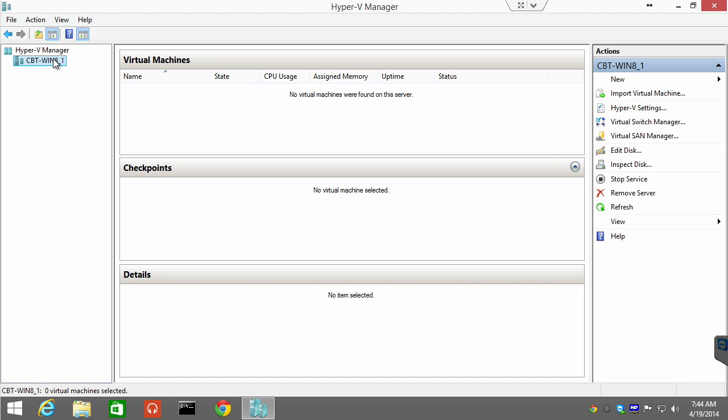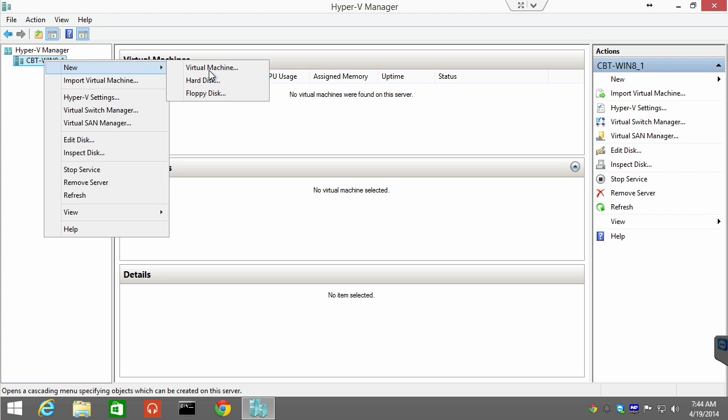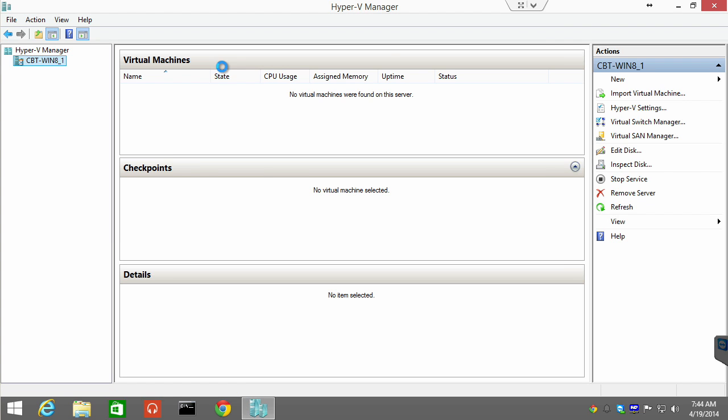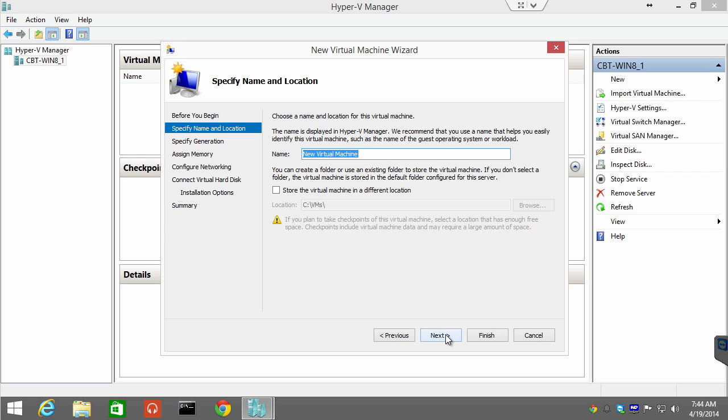So, I can create a new virtual machine. One of the ways I can do that is to right-click my host and say, new virtual machine. And here we go. We're going to choose next after carefully reading that intro information. And we are going to do an Ubuntu test install. That's the name of our virtual machine.